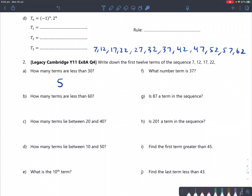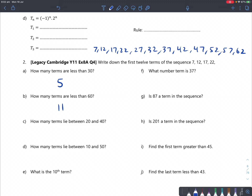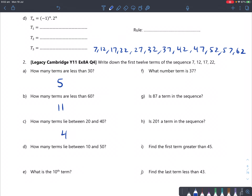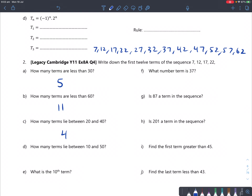How many terms are less than 60? That goes up to 57, which is 11 numbers. How many terms lie between 20 and 40? Those numbers are 22, 27, 32, 37 — that's 4 terms. How many terms lie between 10 and 50? Counting those, there are 8 of them.